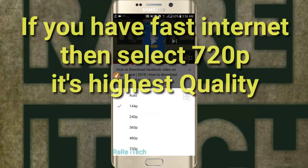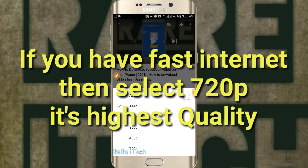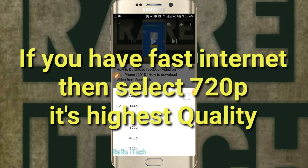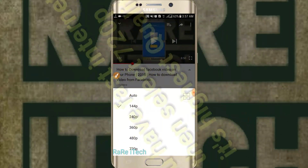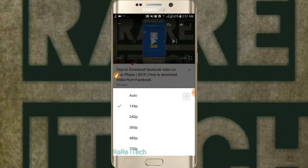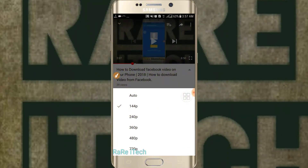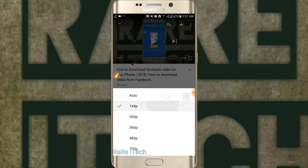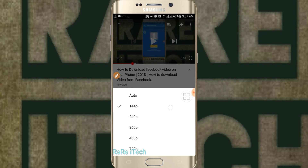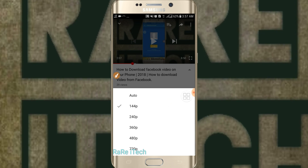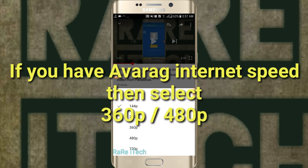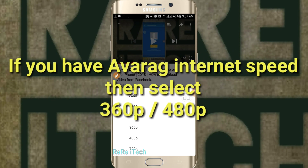One important thing: if you have fast internet, you can choose 720p quality because it takes more internet bandwidth and may make things slower. But if you have average speed, you can choose 360p or 480p — that will be better.